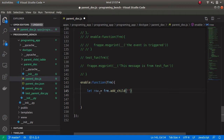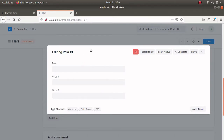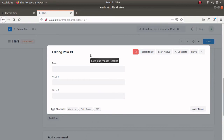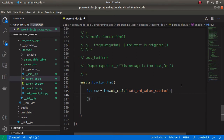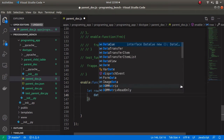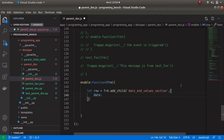Inside that method let's enter the field name of the child table. Let's open my parent document — here we can see the field name 'date and values section'. Let's write 'date and values section'. Now we can access the different fields present inside this child table. Put a comma after the child table name and open a curly bracket.